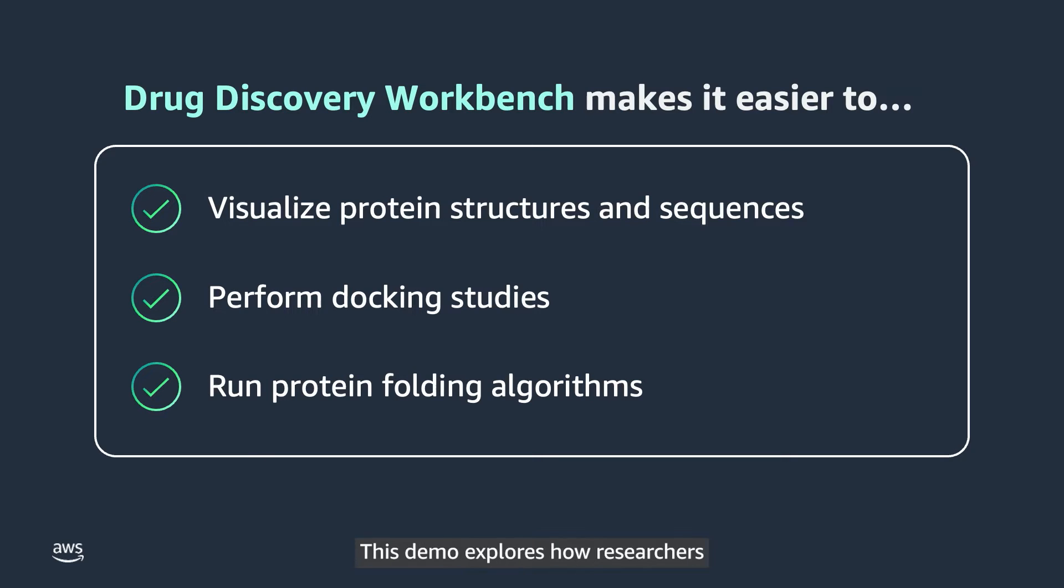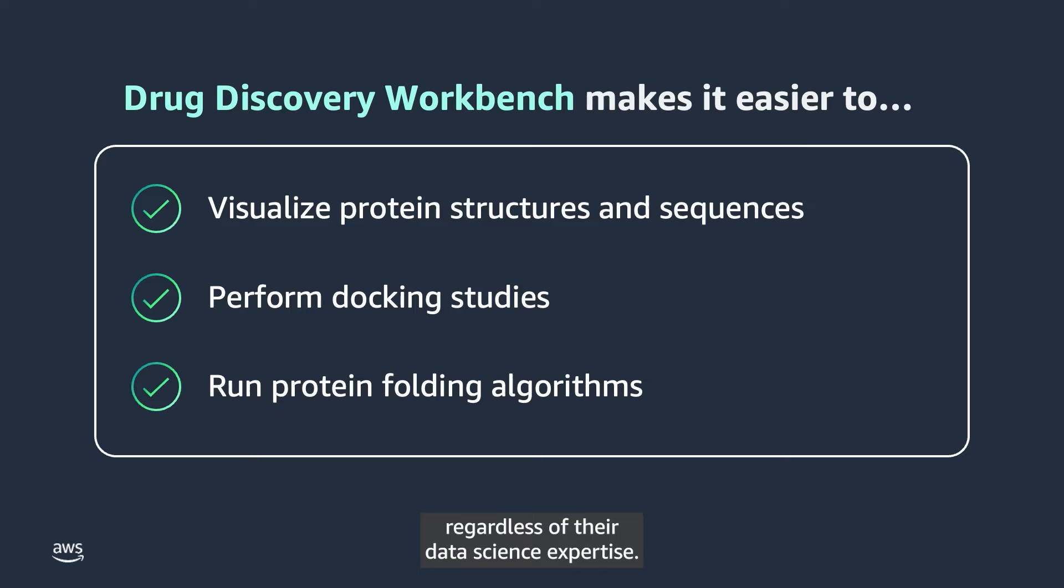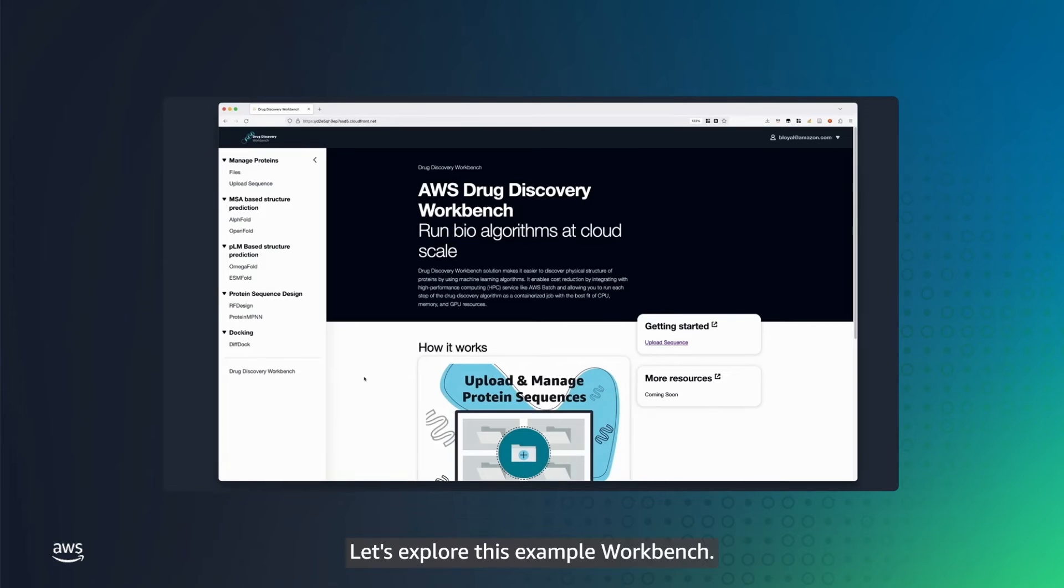This demo explores how researchers can easily run and compare results regardless of their data science expertise. Let's explore this example Workbench.